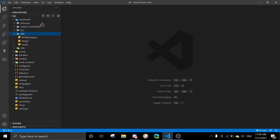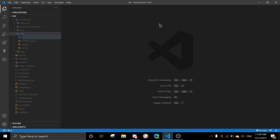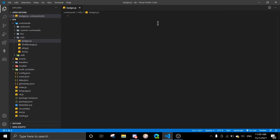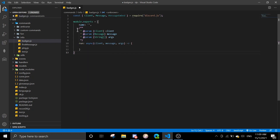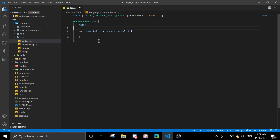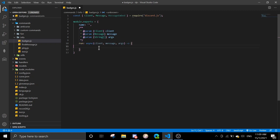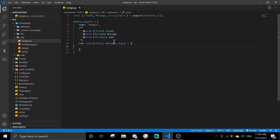I'm just gonna go to the info category. You can do it in any category you want. Okay, and then the basic setup. You don't need the parameters, you don't need this, but I'm just gonna put it in here. The command name will be 'badges'.